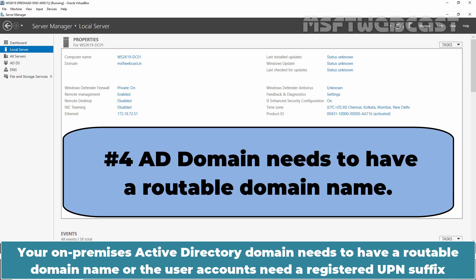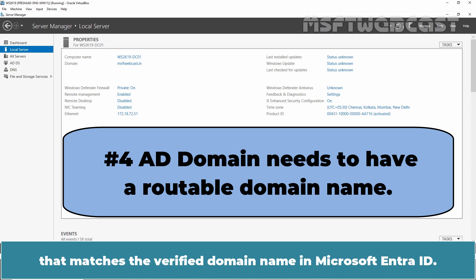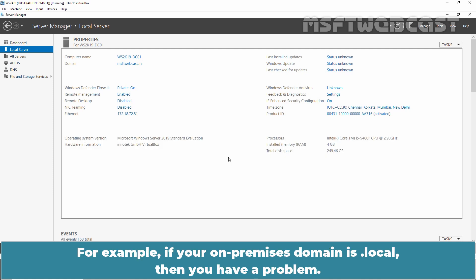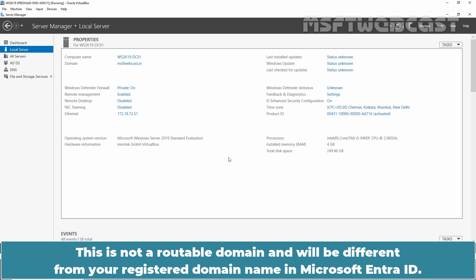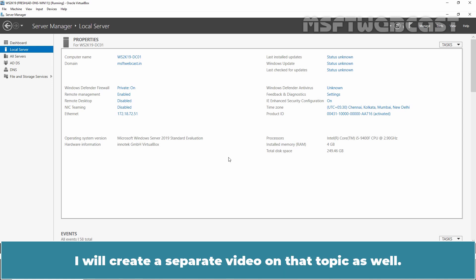Your on-premises Active Directory domain needs to have a routable domain name, or the user accounts need a registered UPN suffix that matches the verified domain name in Microsoft Entra ID. For example, if your on-premises domain is .local, then you have a problem — this is not a routable domain and will be different from your registered domain name in Microsoft Entra ID. I'll create a separate video on that topic as well.